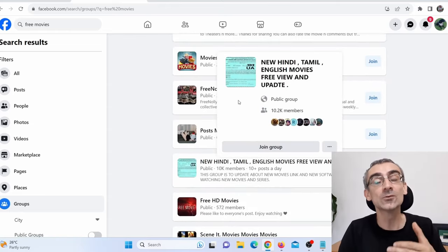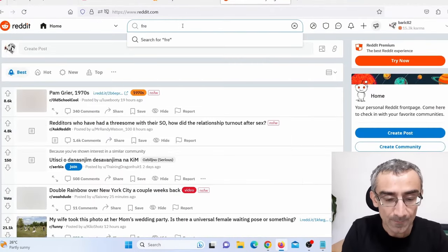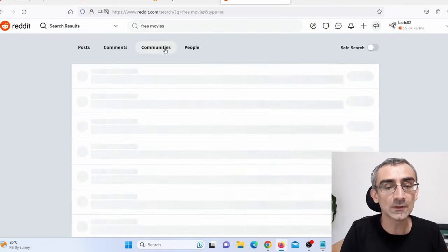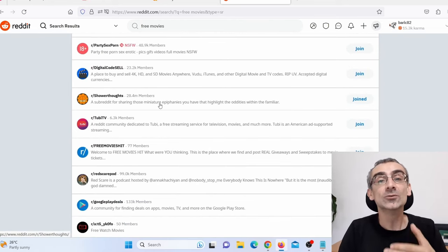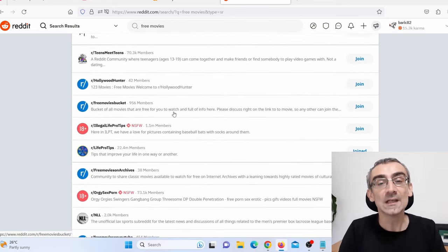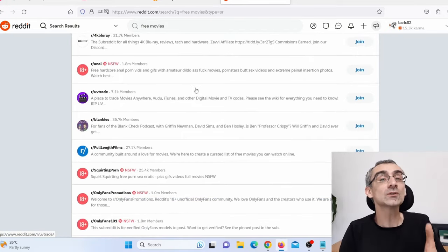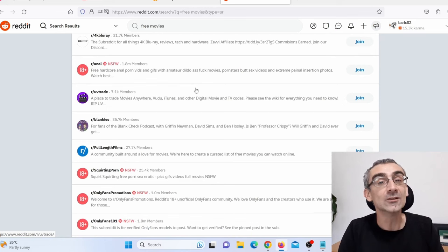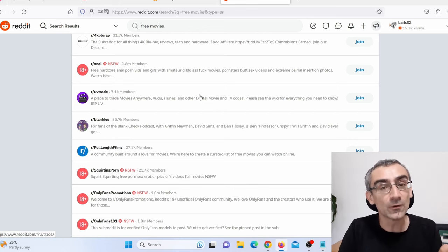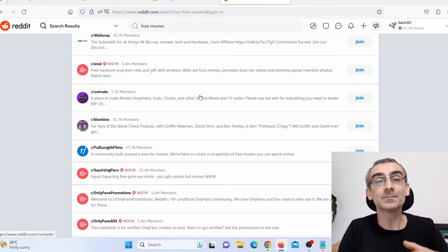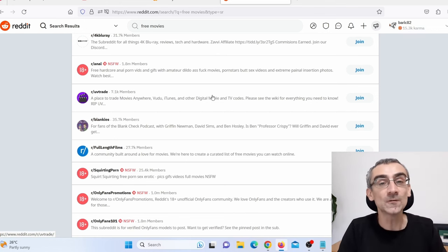Another place where you can find good free traffic is Reddit. Simply go to Reddit and search for 'free movies,' go to Communities, and you can find communities where people are searching for ways to watch free movies. You can recommend your Google site — your bridge page — where you are promoting different CPA offers and redirecting people to YouTube movies. You can also use Quora, Instagram, Twitter, TikTok, different kinds of forums, threads, different kinds of blogs. You can even pay for ads to promote your bridge page and drive traffic.